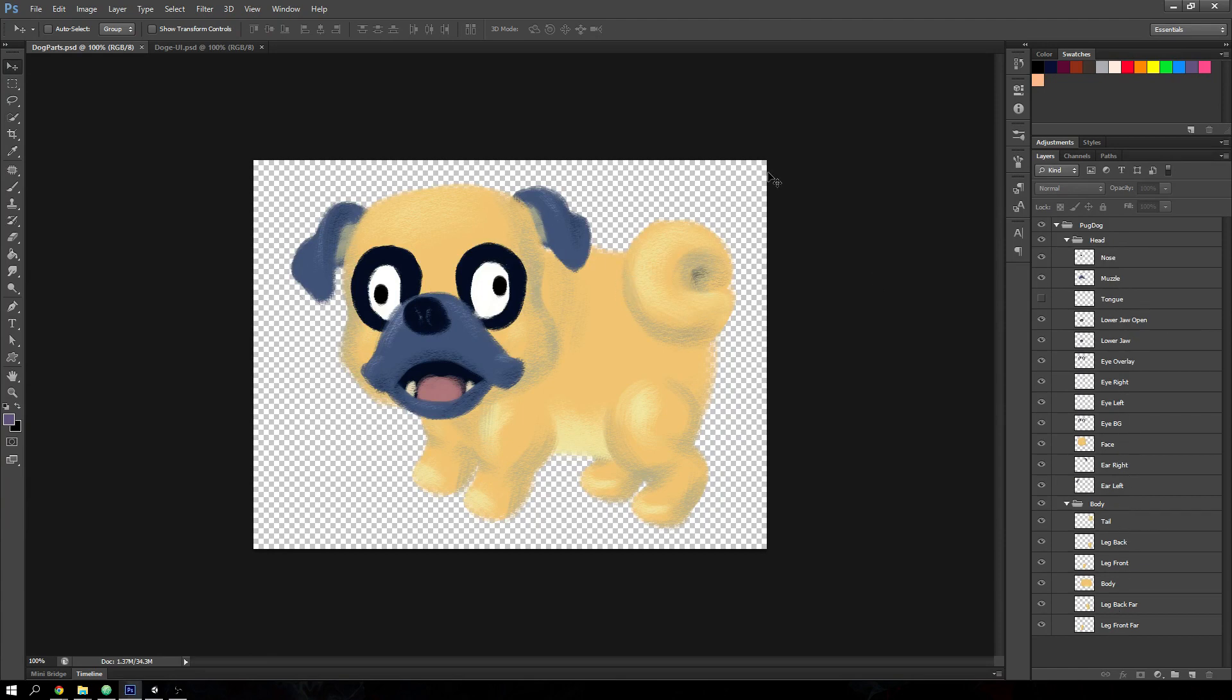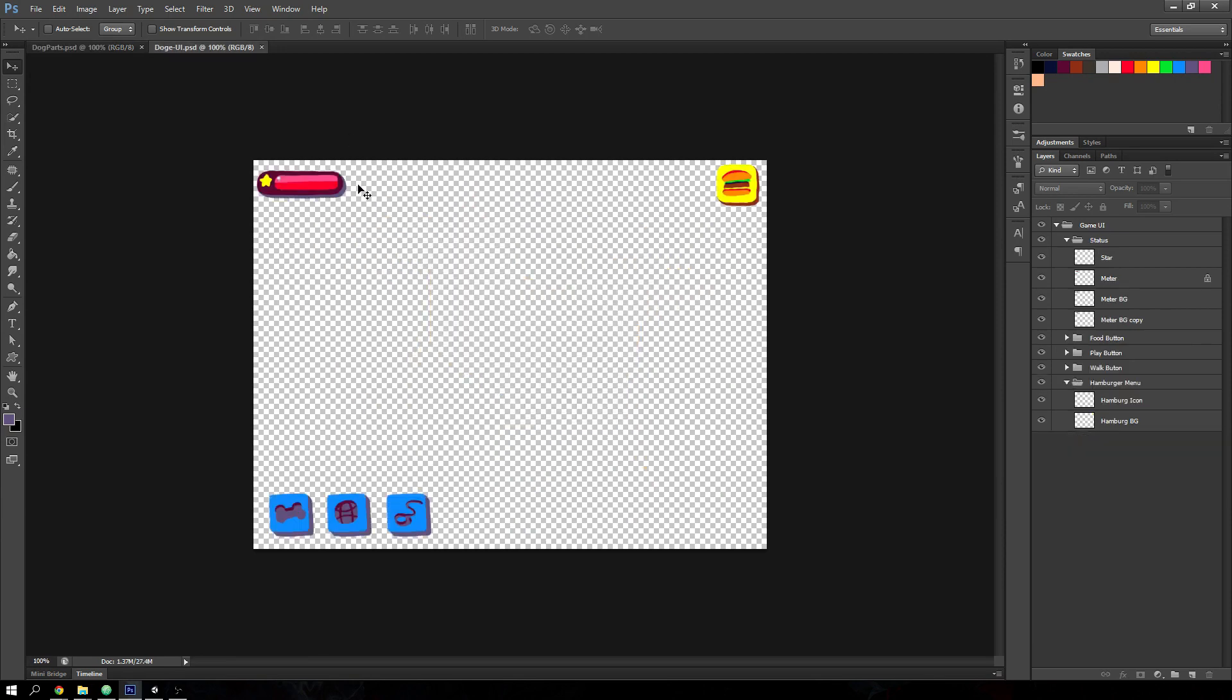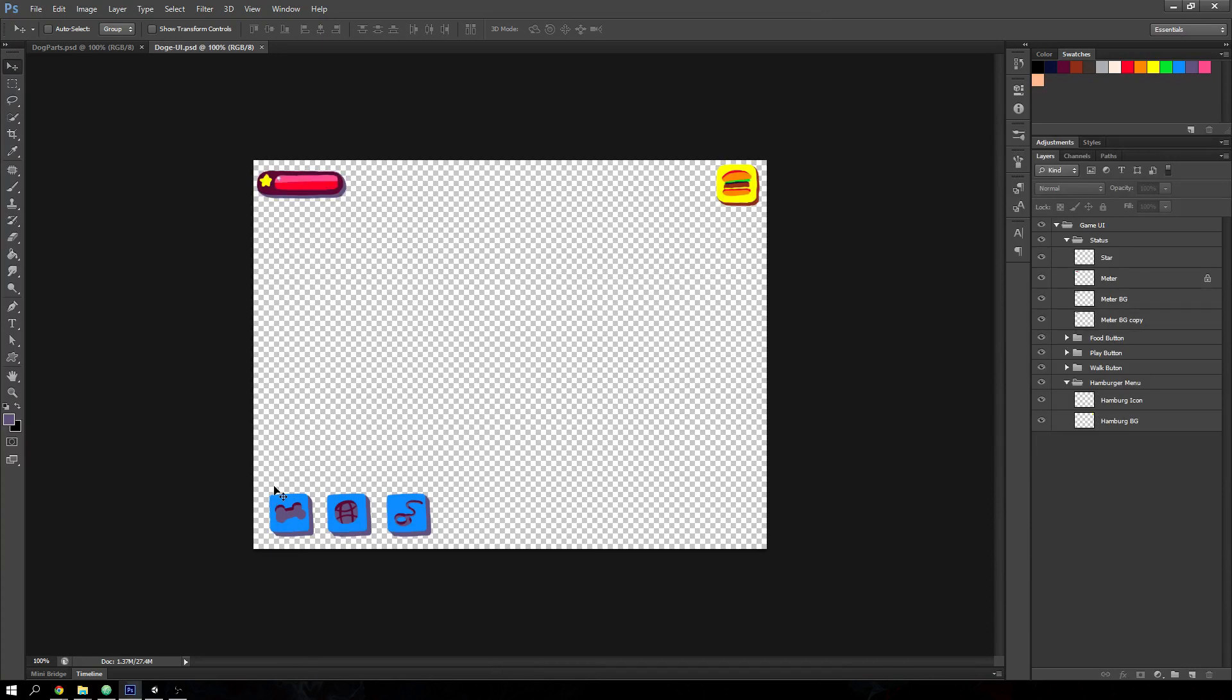And inside Unity, reconstruct the layout that you have in Photoshop. So you can use it for game parameters or simplify your workflow for reconstructing mockups of the UI that you've made inside Photoshop.